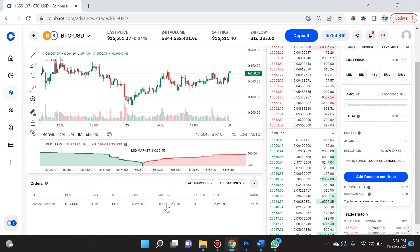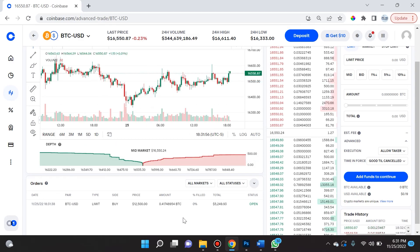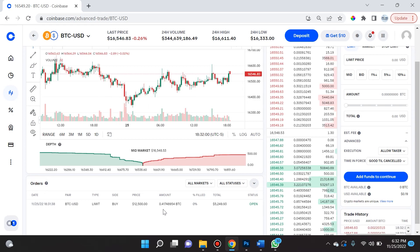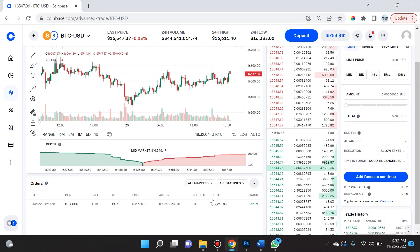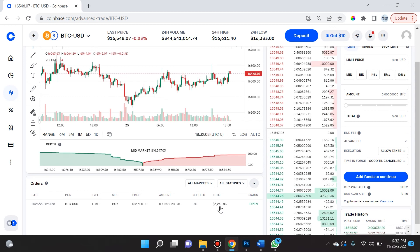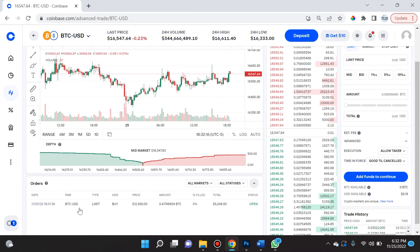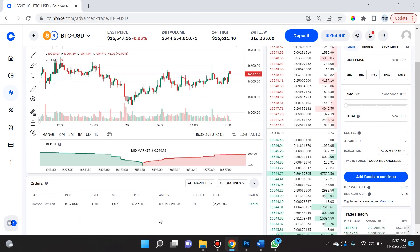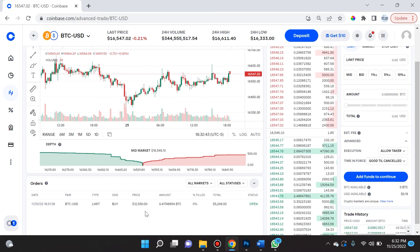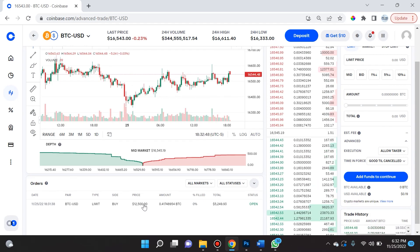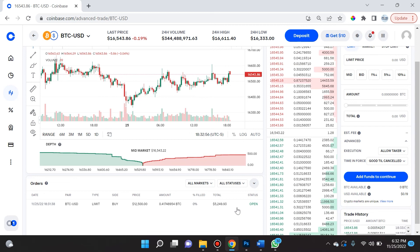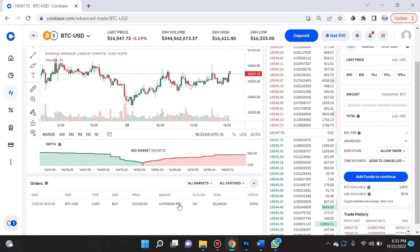That will give me 0.4175 BTC. Currently it is 0% filled because the price of bitcoin is much higher, so this trade has not been executed — the limit order hasn't been triggered. The total I'm spending is $5,249.93, and the status is open. One very important question I get asked a lot: do you get charged fees for placing an order? The answer is no — you only get charged fees if the order executes. Don't worry about placing a bunch of orders and canceling them; you are not losing money unless the order is executed.